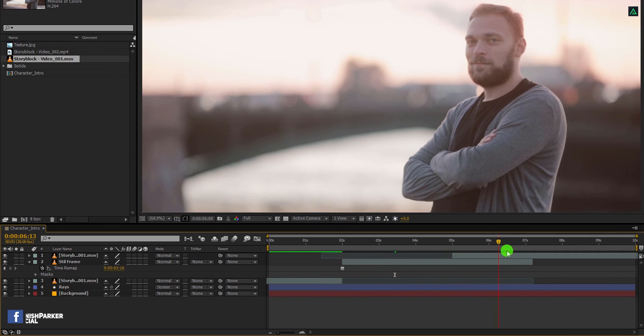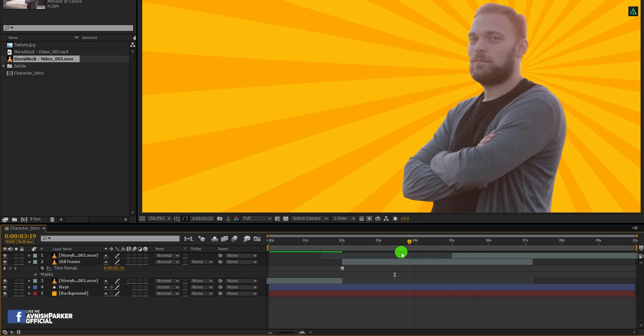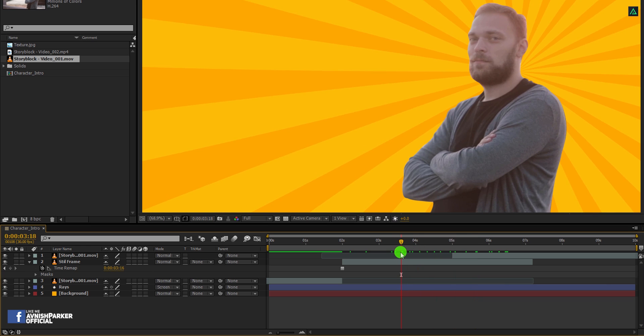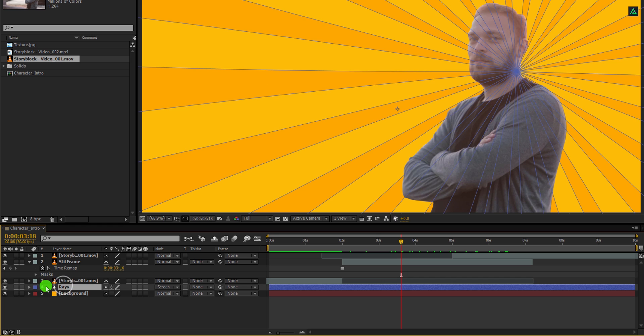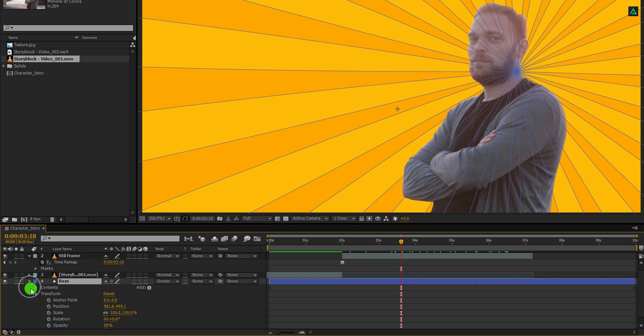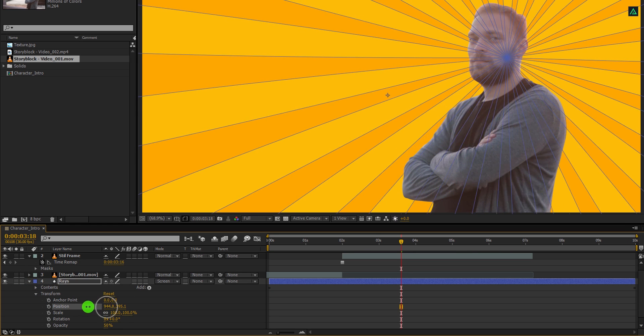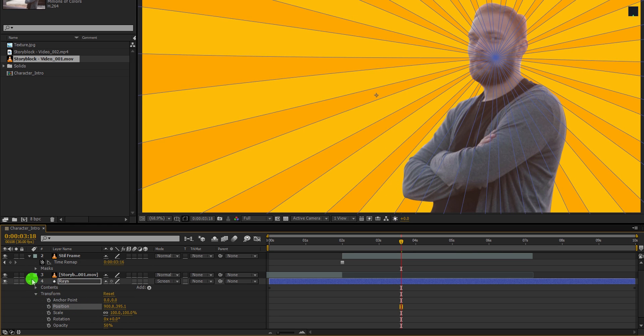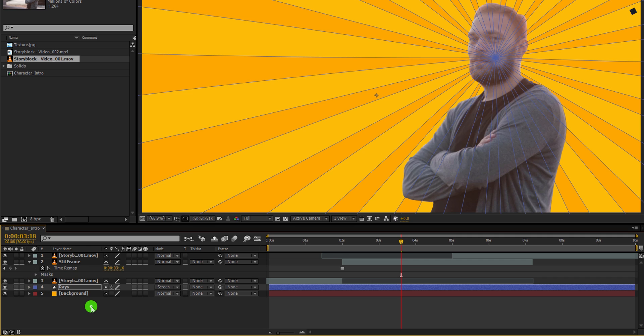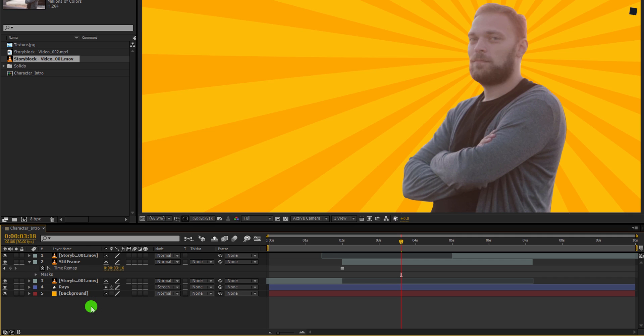This is the basic structure. Let's place the ray center at right behind the face of our character. Select the rays layer and use the position for moving it. Now we are moving to the next step.